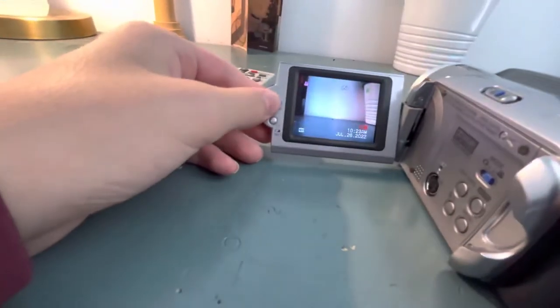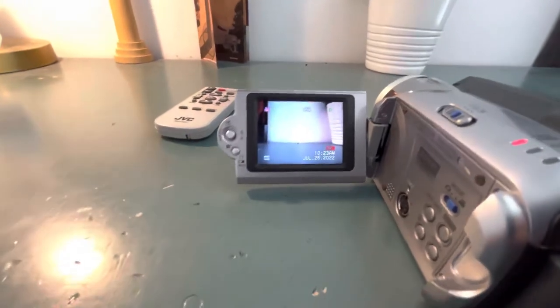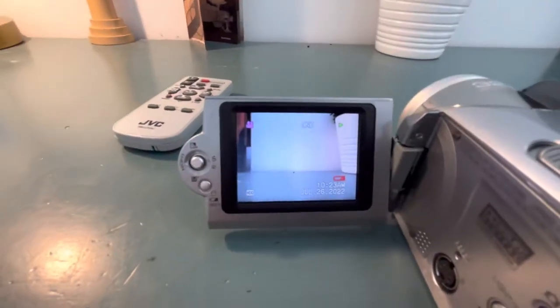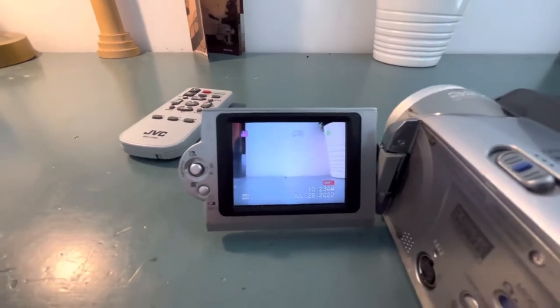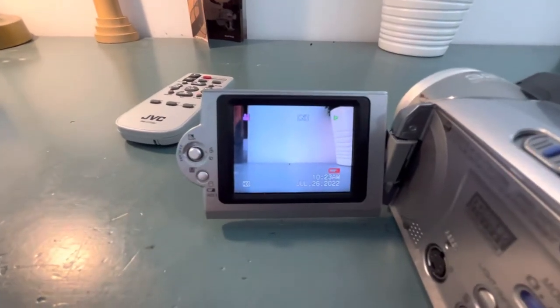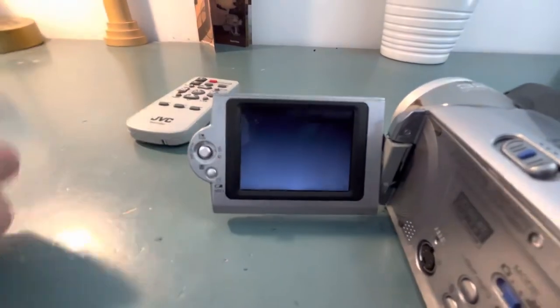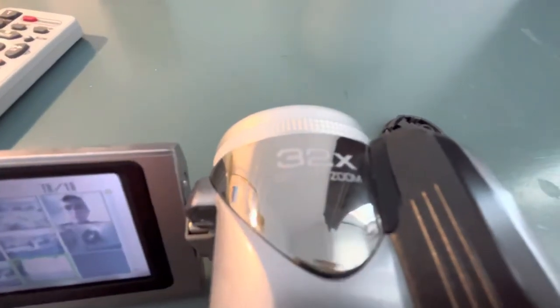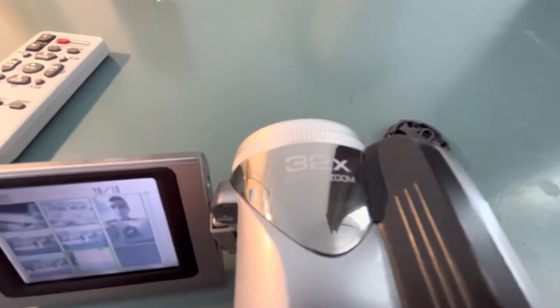So there you guys go. Making a sample recording. My battery light is about to flash, so we should probably hurry. There you guys go. This also has a 32x optical zoom, and I think an 800x digital.